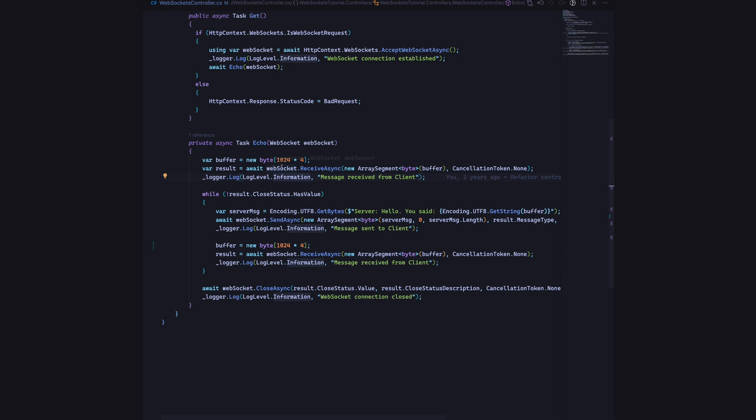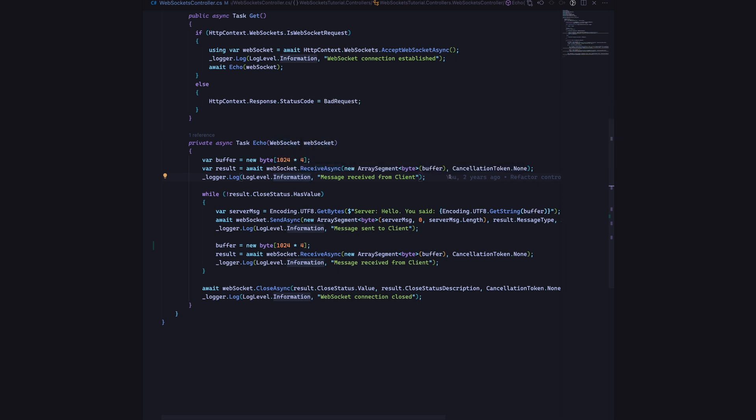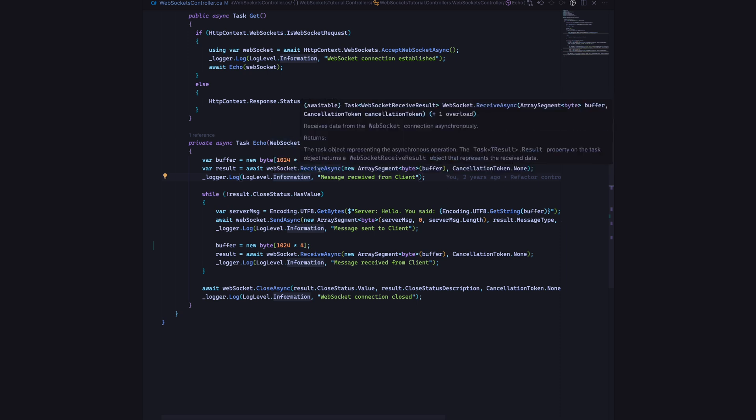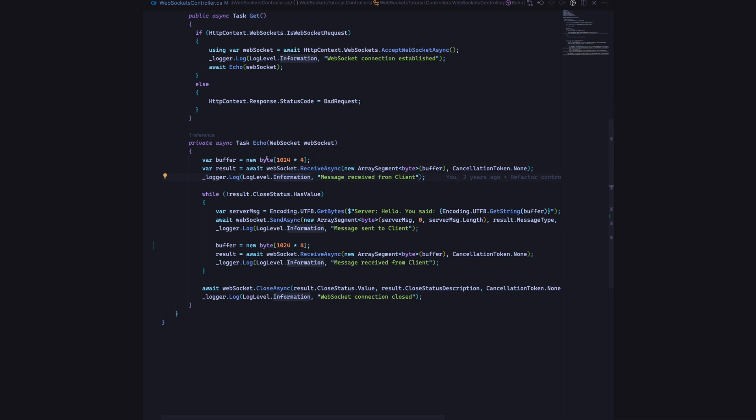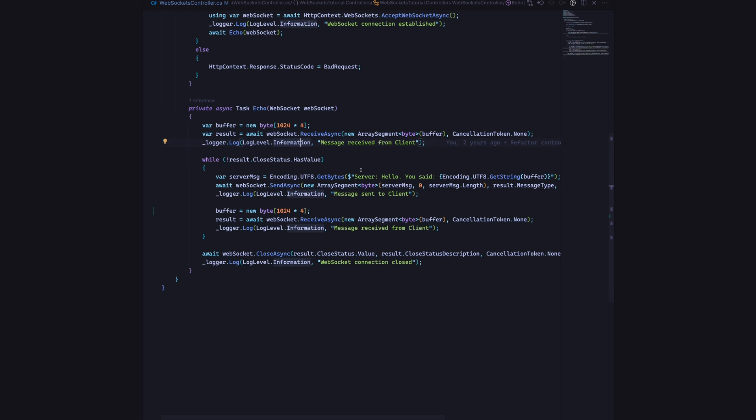We will do that and then we will say WebSocket.ReceiveAsync and then we will pass in that buffer so that whenever we get a new request, it will copy whatever the data that we have onto that buffer and then we will get that result out of that. Once we have the result object, we can see whether it is in closed state or not. If it is not, which means it's open, we are going to say server says hello and you said this. That's essentially the buffer that we got from the client side of things.